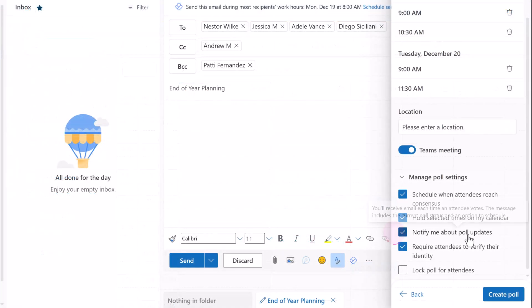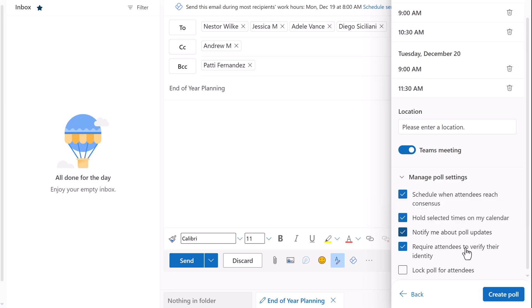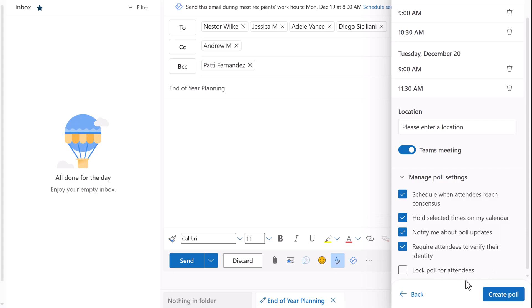Next, we have notify me about poll updates. This will send an email each time someone votes, as well as when the meeting has been scheduled. Next, you can require people to authenticate before voting and verify their identity. The last option is turned off by default. This will lock the poll so that attendees cannot suggest additional times or add additional people to the poll. Choose whichever options best suit your business processes.